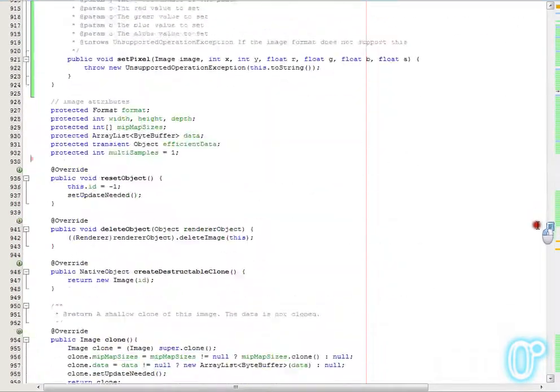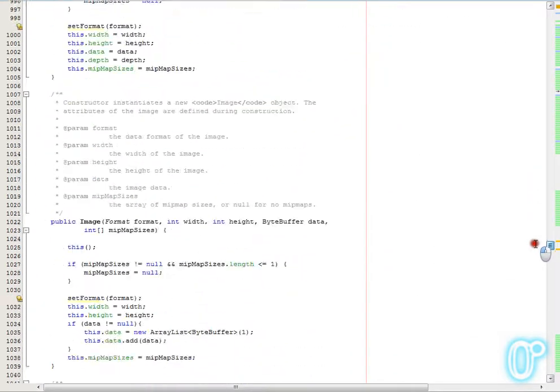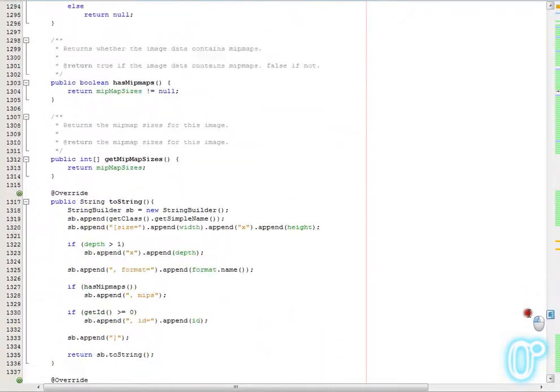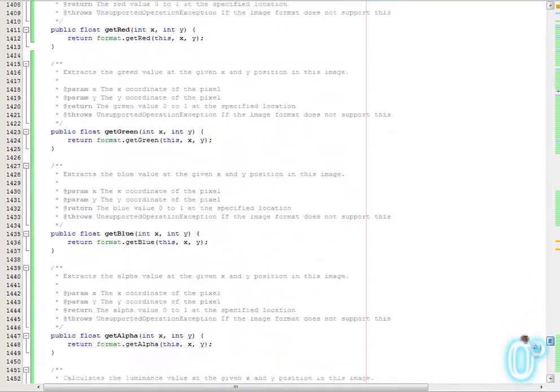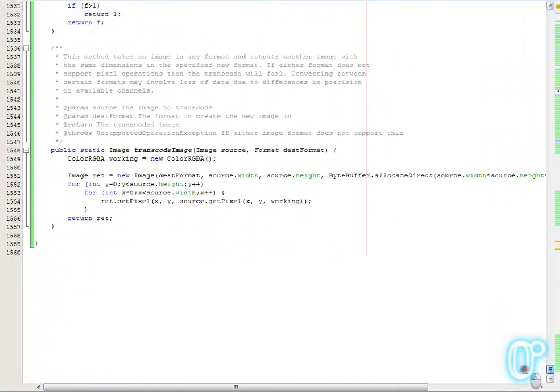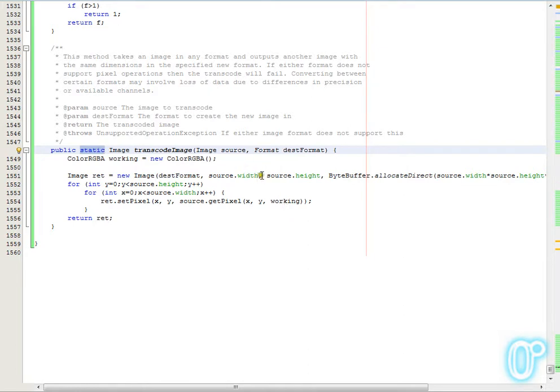So most of the changes here have actually just been the implementation of those formats for the various ones, and then the image class itself, which has its call through into that. So you can call getPixel and setPixel directly on an image. The other thing that's been added in image is this nice little static method, transcode image, which just takes one image in any supported format and outputs another image of the same size in any other supported format. That should allow a very easy conversion between these different input methods and output methods.